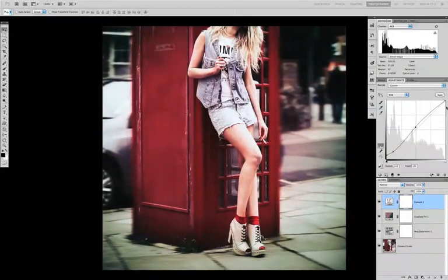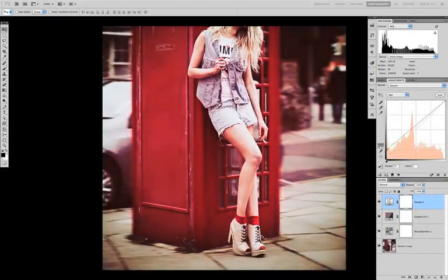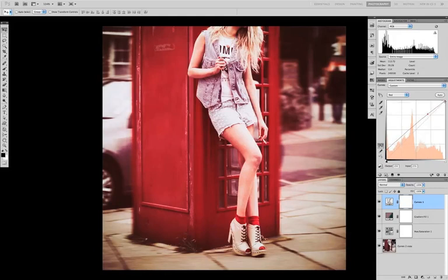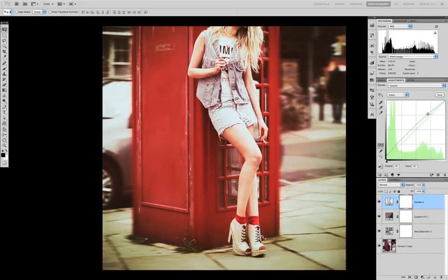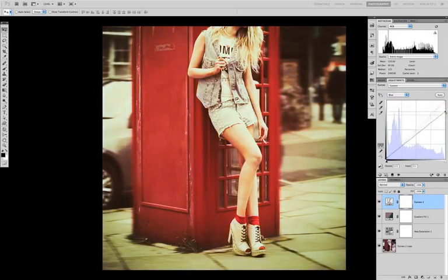We can darken the shadows a bit and pull out the highlights. Going to the red channel, we're going to add a lot of red to the shadows by dragging the bottom left point up, and take a little bit of red out of the highlights. On the green channel we're going to do the same, only adding less green to the shadows. On the blue channel we're going to add a little bit of blue to the shadows and take a lot out of the highlights.